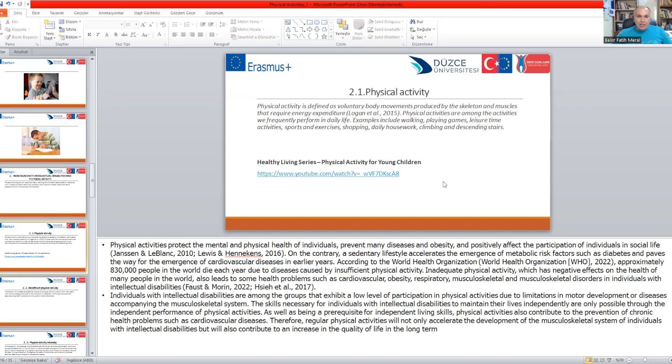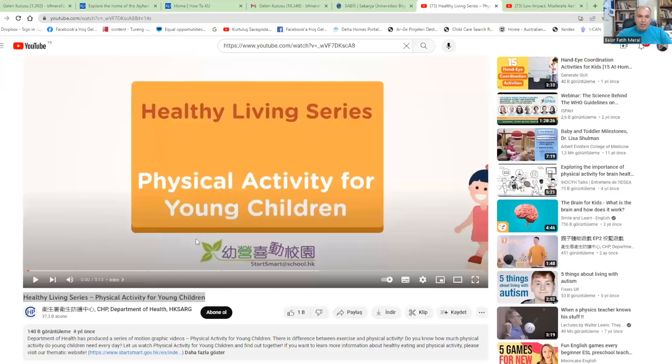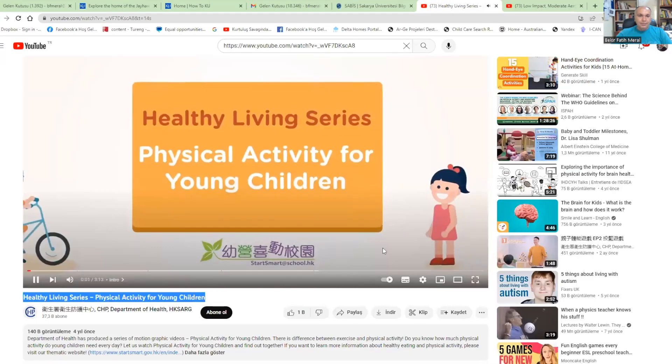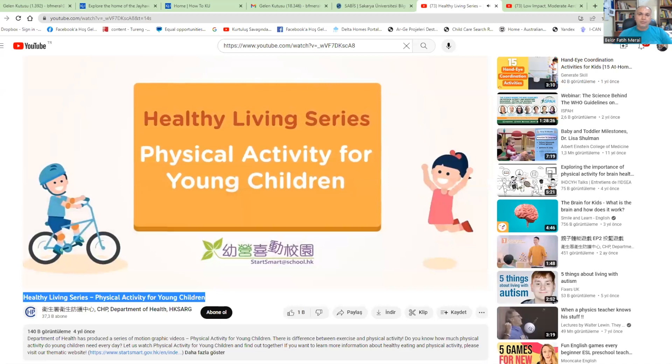Let's see the video on physical activities for children. The Living Series: Physical Activity for Young Children.